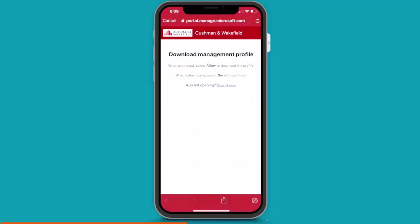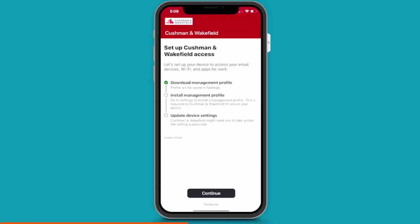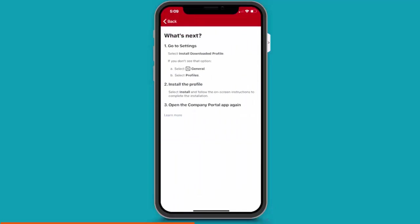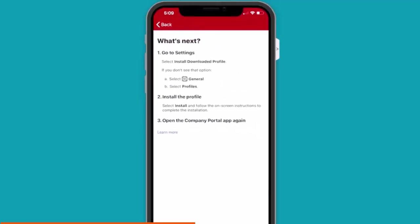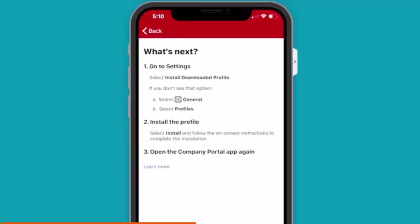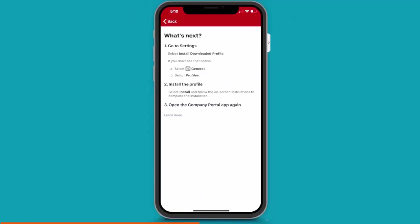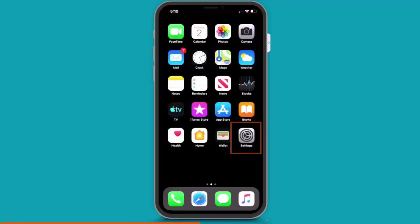Now you should see a little green checkmark indicating success. So, the next step is to install the management profile. So, again, I'm just going to click Continue.